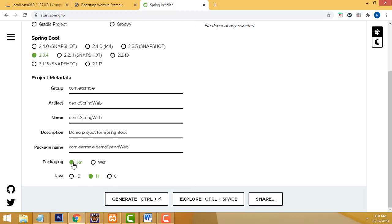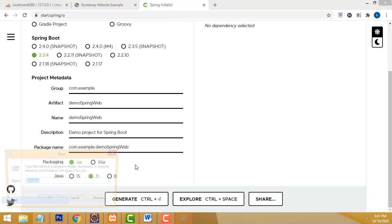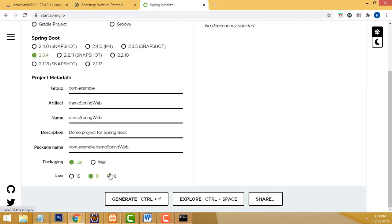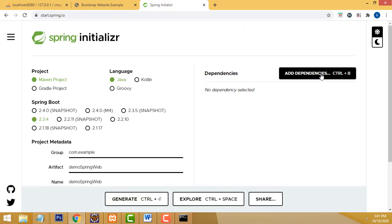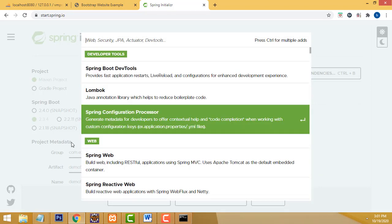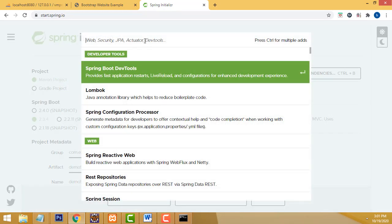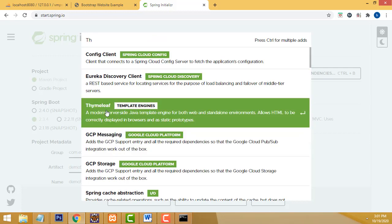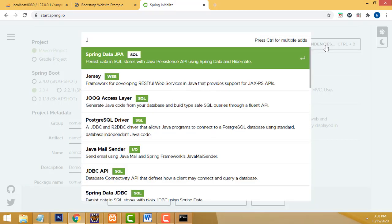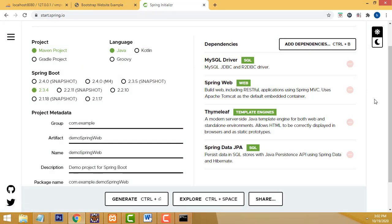Select JAR packaging. Check your installed Java version — if you have Java 8 installed, select Java 8. Now you have to add the dependencies. First add Spring Web — that is a must. We also need an HTML template engine, so add Thymeleaf. We also need JPA. And add MySQL Driver as well; otherwise there will be some errors. This is all the dependencies I have added.